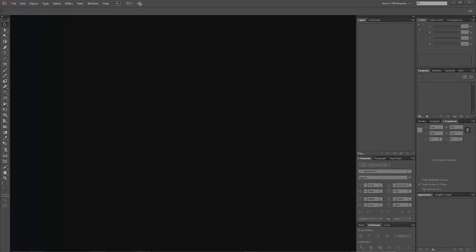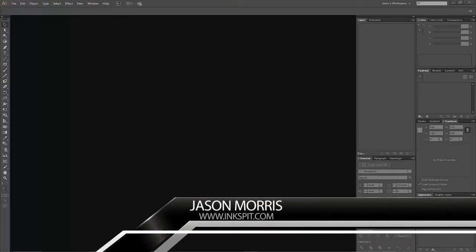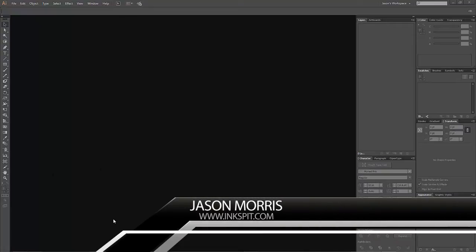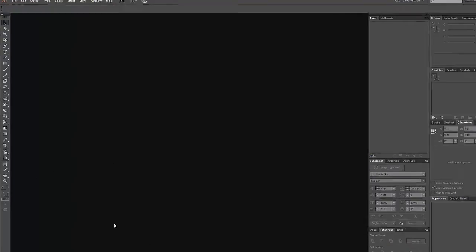Hey everyone, it's Jason here from Inkspit Designs. I've got another great tutorial for you today, something kind of quick and easy, but something that will help you with a lot of your vinyl designs — just a technique you can use and throw in there when needed.